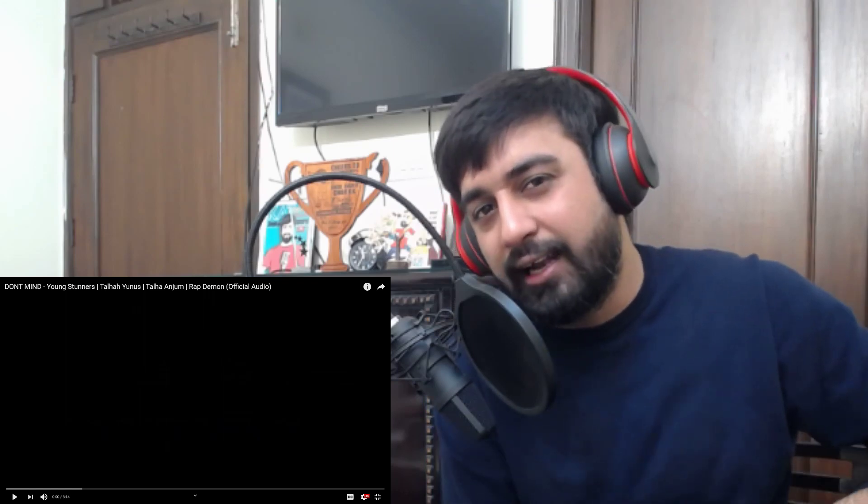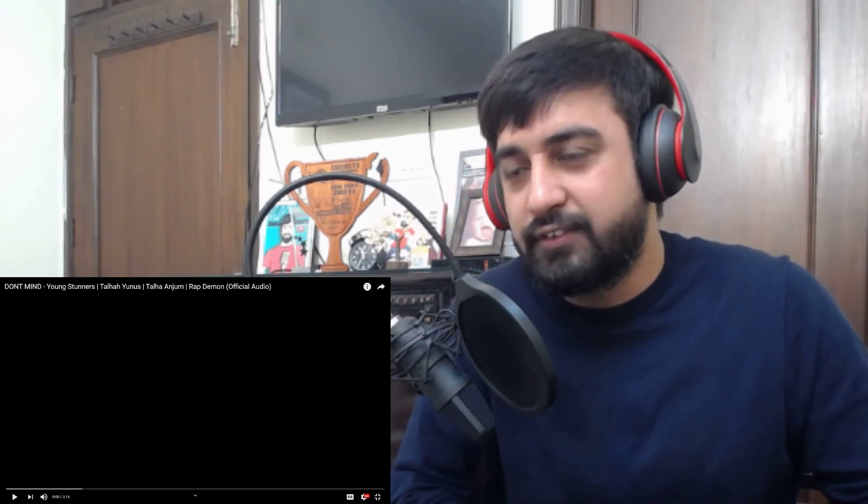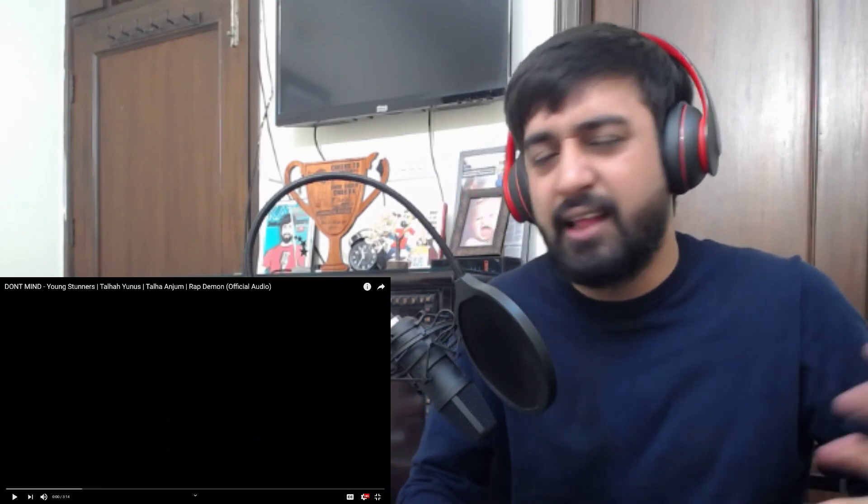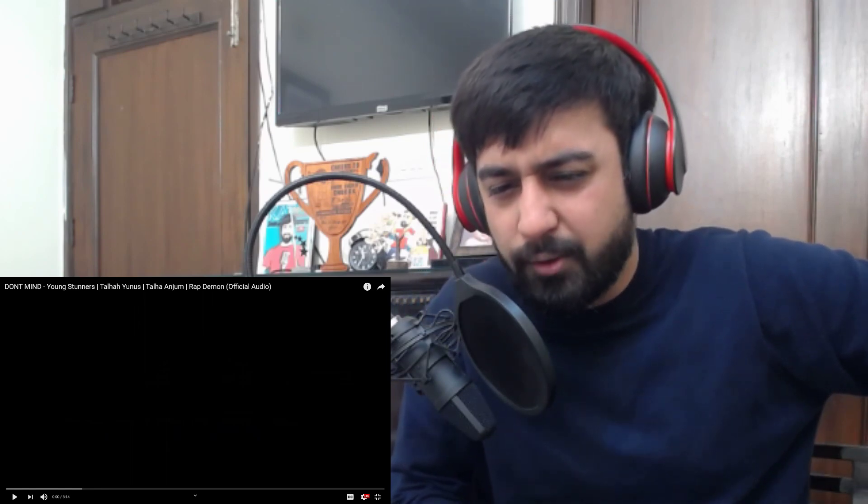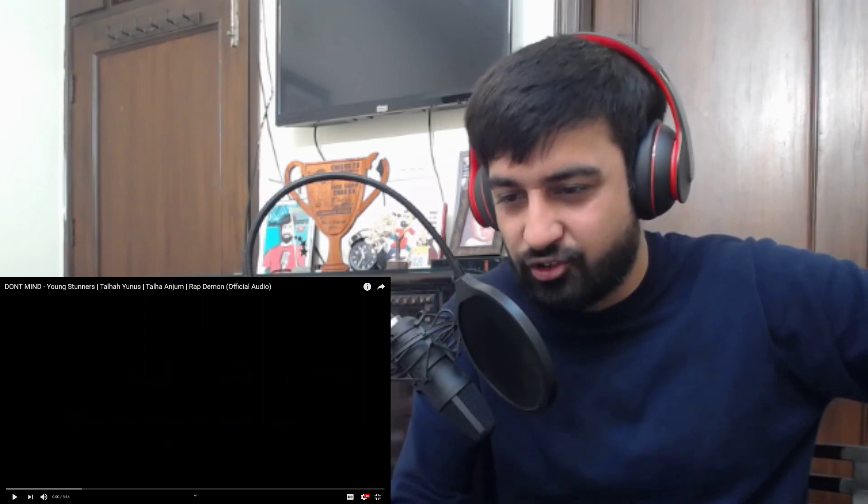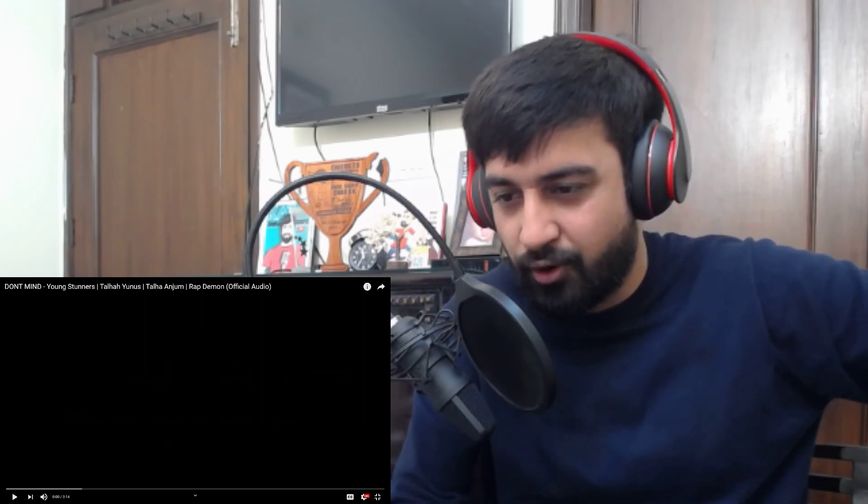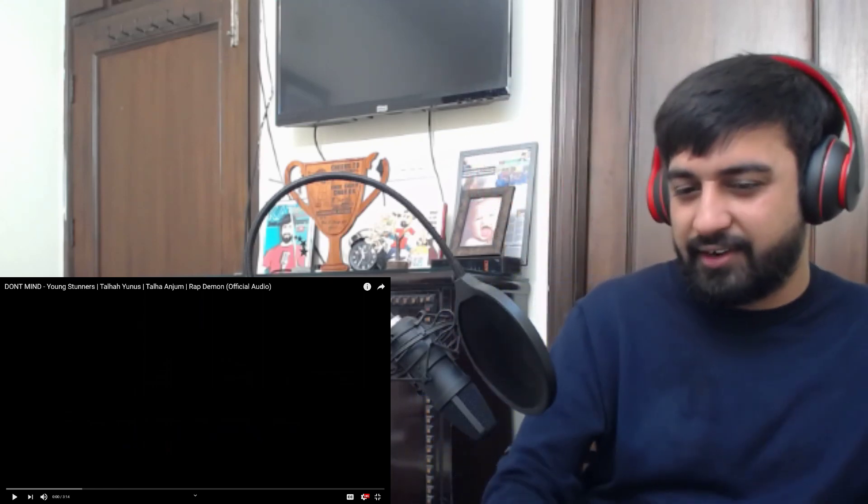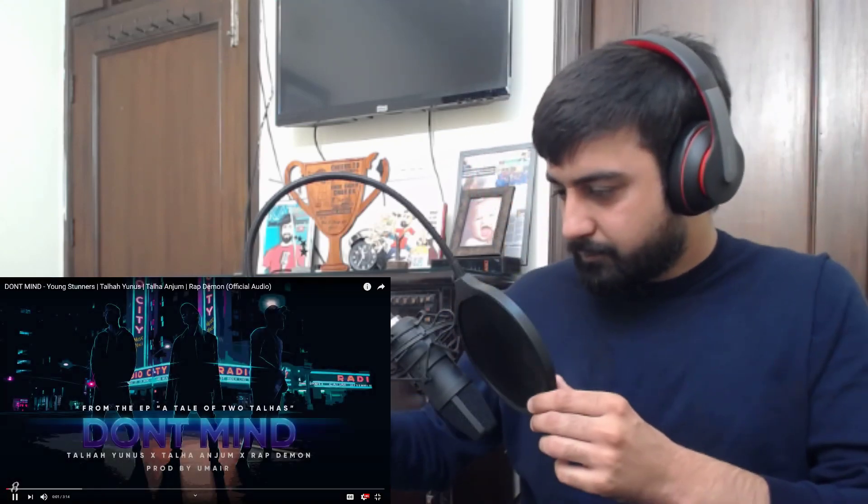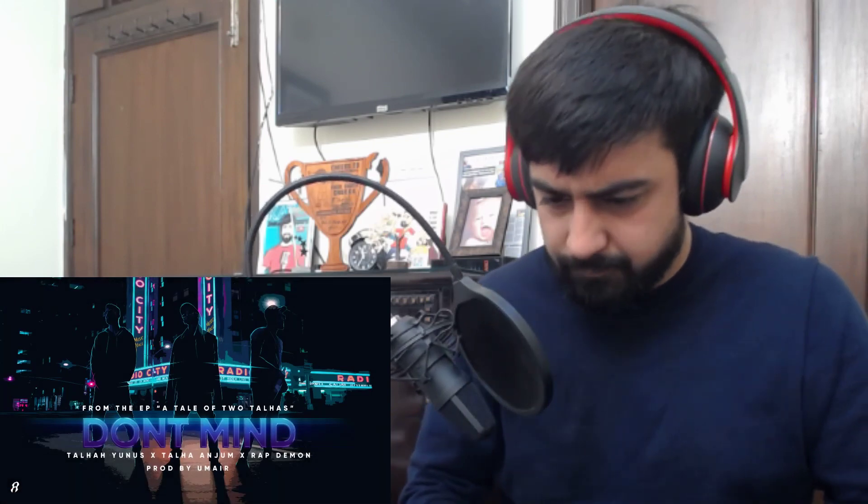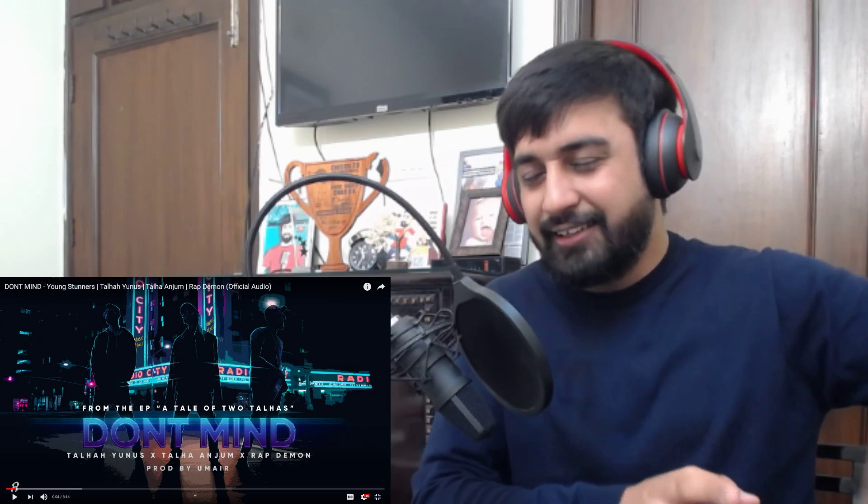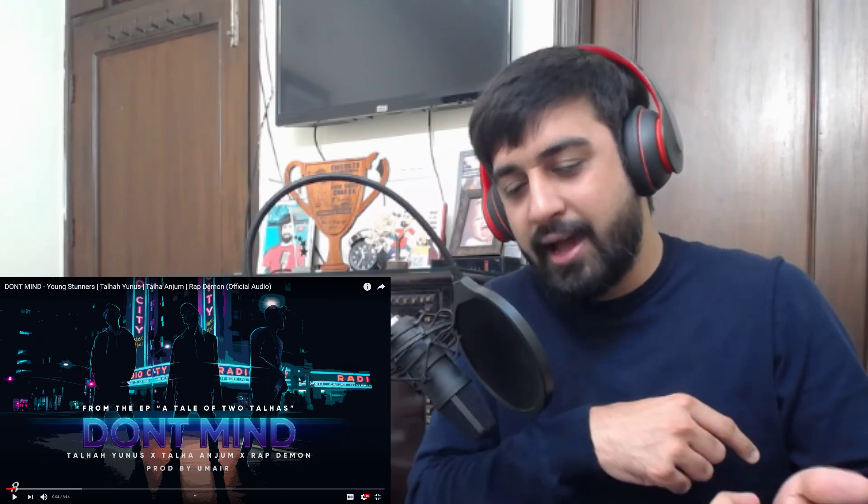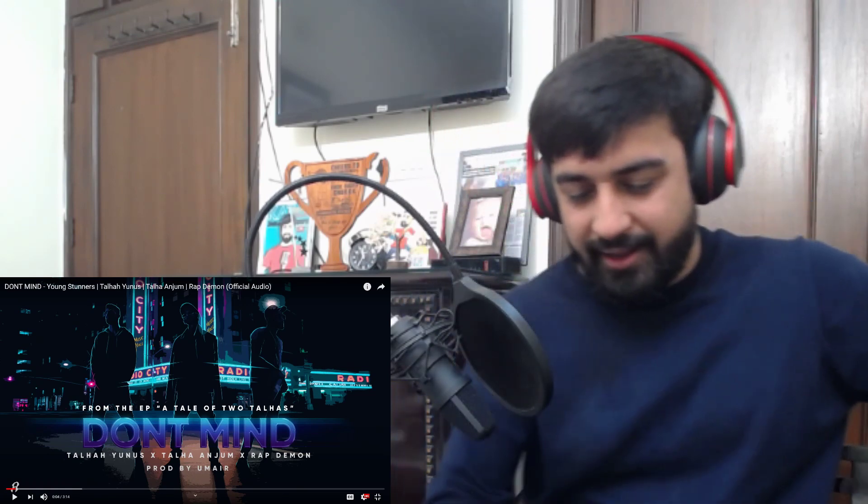That's the freestyle to which I'm going to be giving you the link in the pinned comment and in the description of this particular reaction video as well. And without waiting now, let's just get into this track called Don't Mind by Young Stunners. It's going to be an official music audio, it's not a video. Production by Umair, so this is the young Umair I think, all capitals.